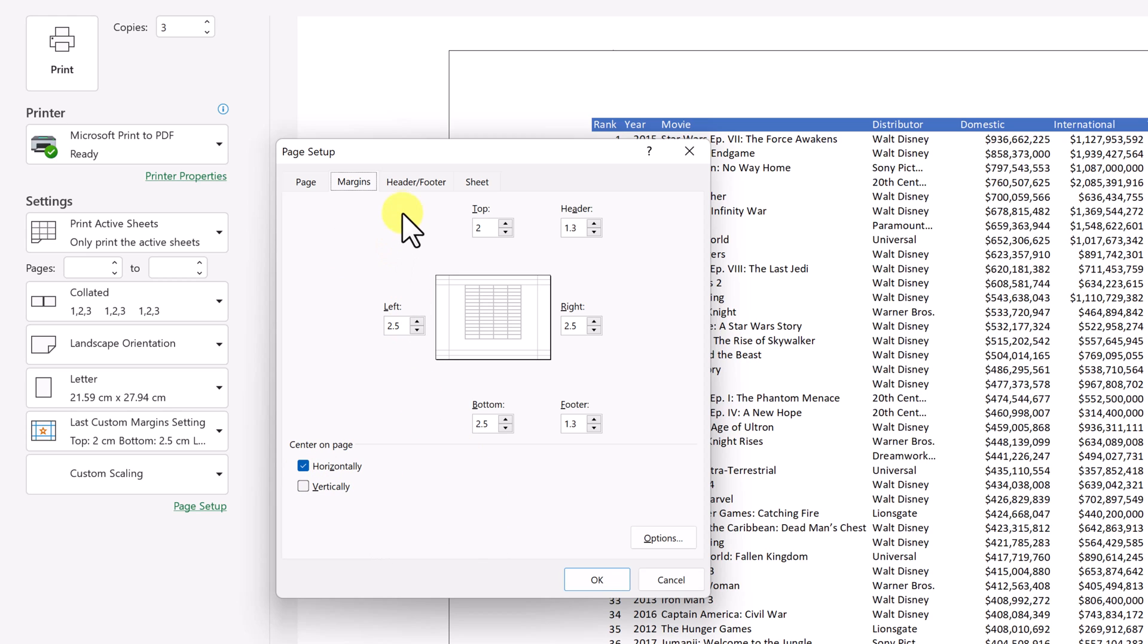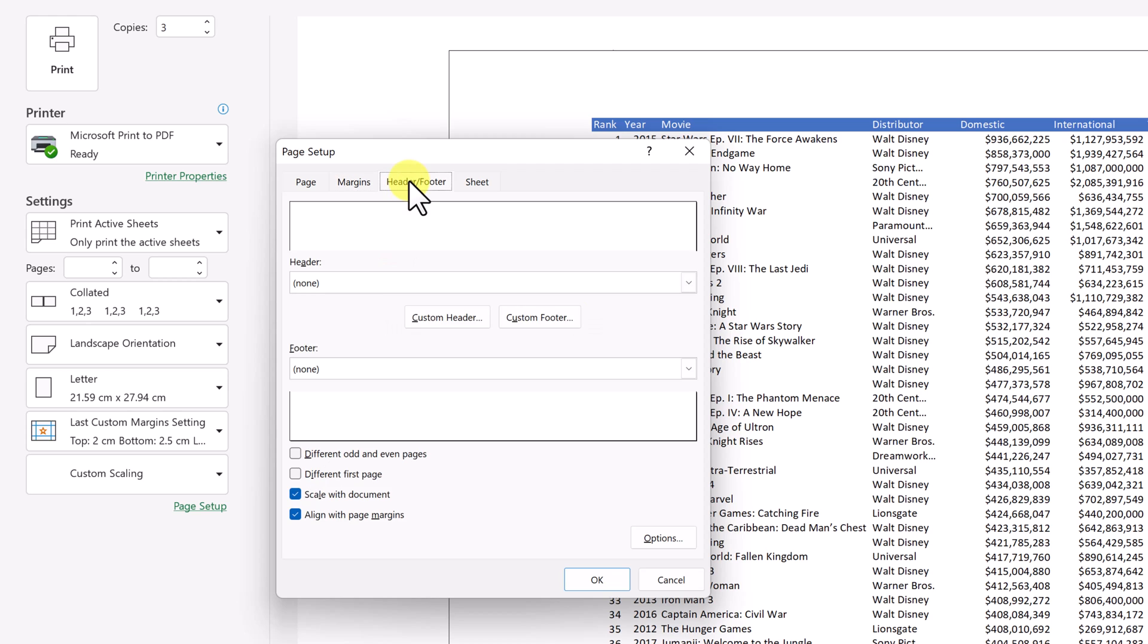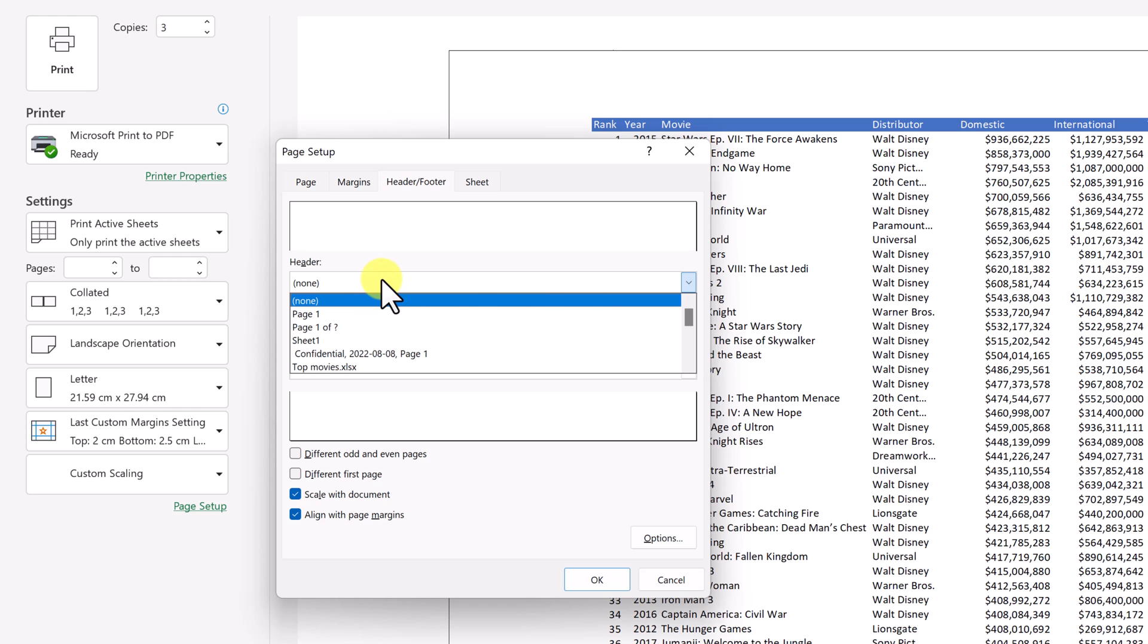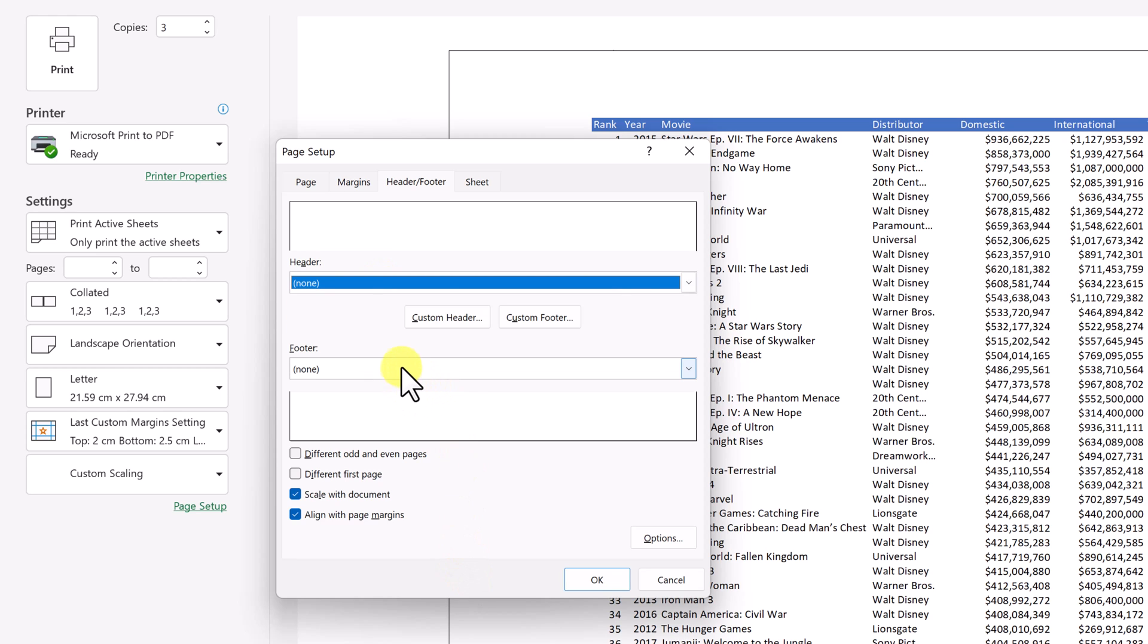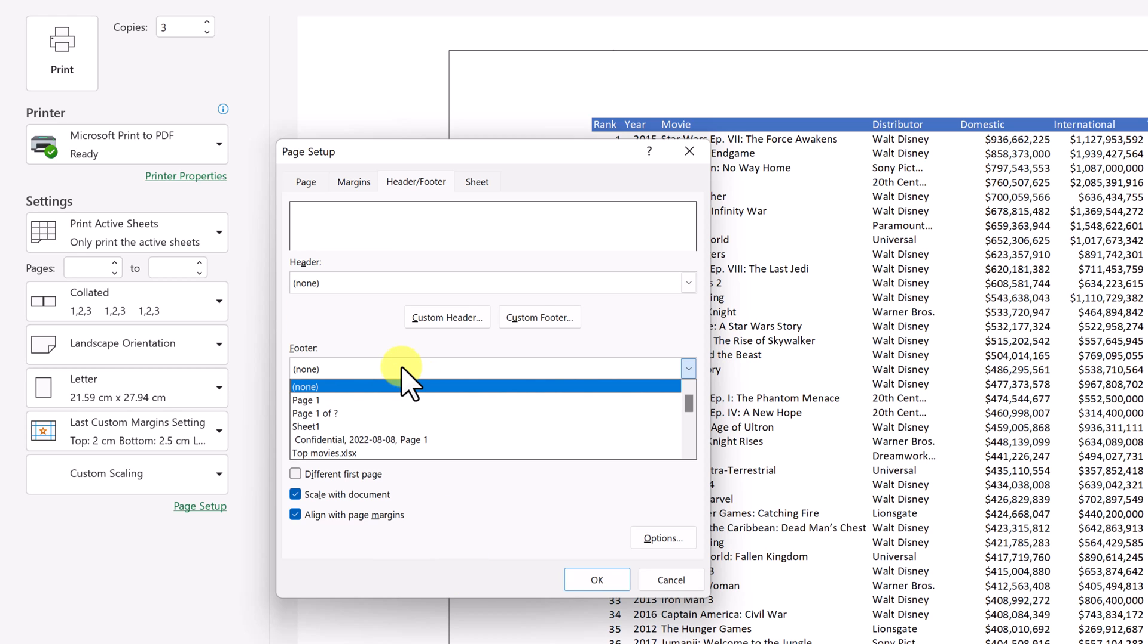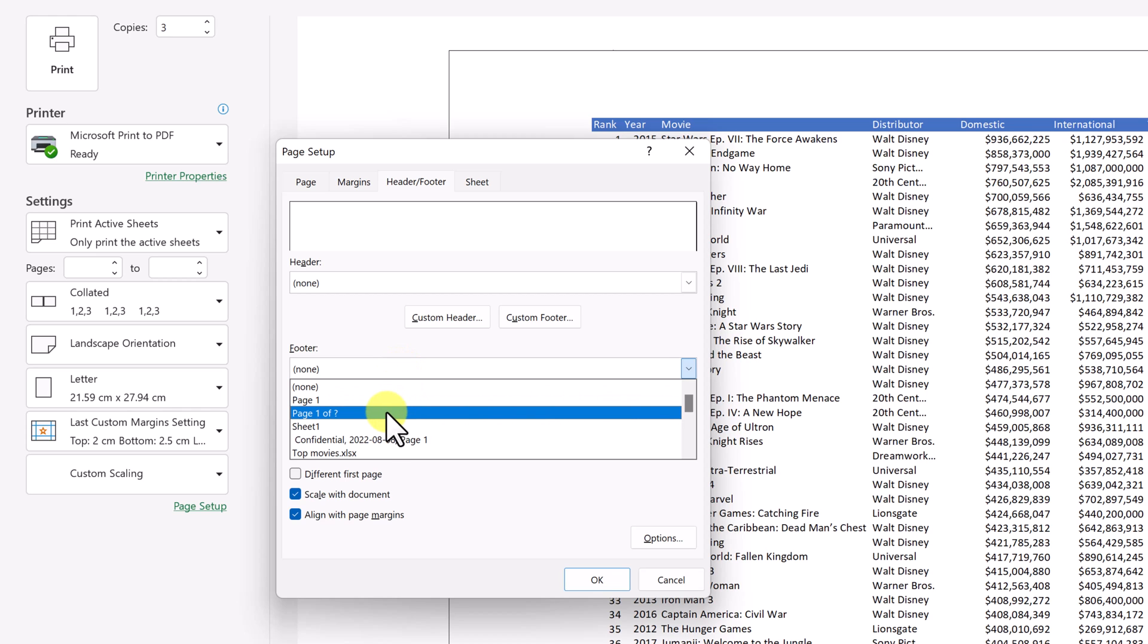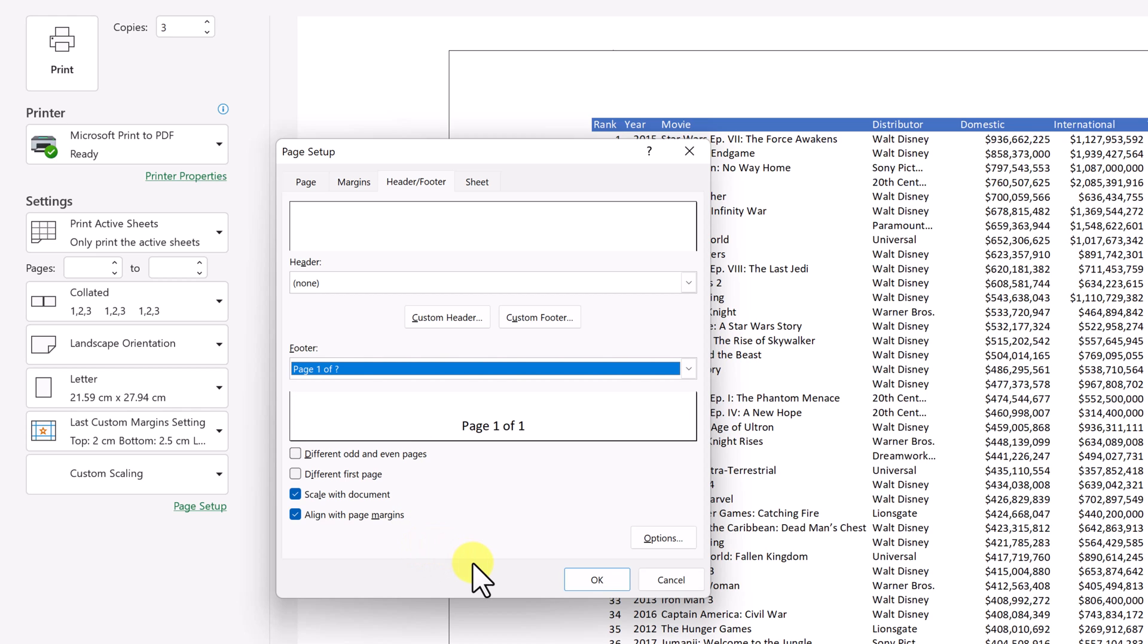The next point, what I want to go to is the header and footer here. So if you want something in the header, you can drop down. You could have your page numbers up there. So you could have page one or so. I'm going to put it onto my footer. So this makes it really easy to put your page numbers here. So if I go, I'm just going to go page one of question mark here.